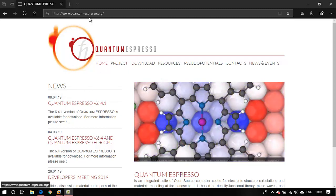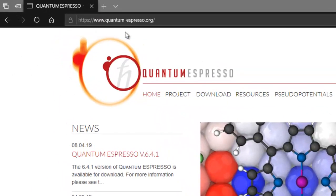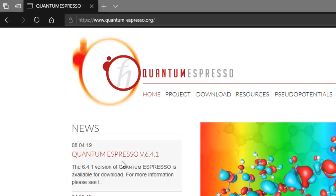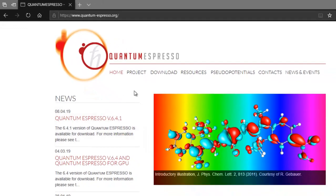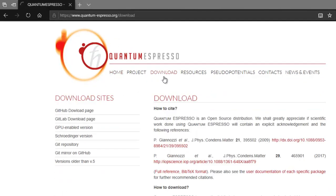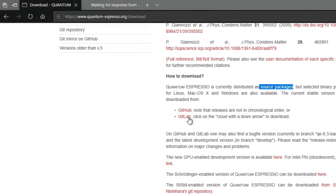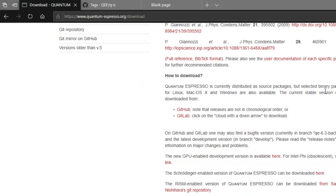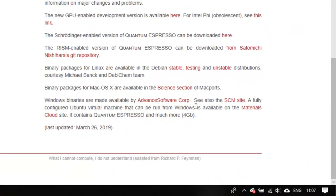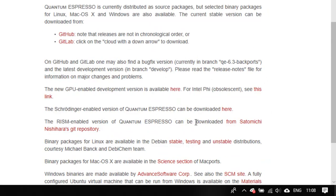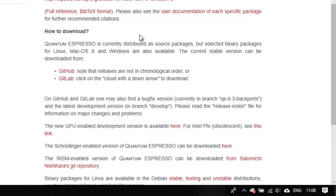Head over to the homepage of Quantum ESPRESSO at quantum-espresso.org. As you can notice, the most recent version is 6.4.1. Head over to the download section and scroll down — they offer source packages on the GitHub link as well as the GitLab link. You can also download a binary package by heading over to the Advanced Software Corp website.